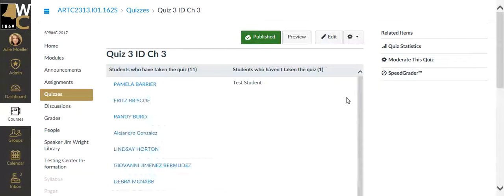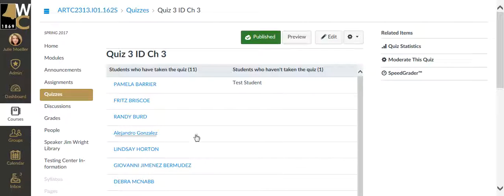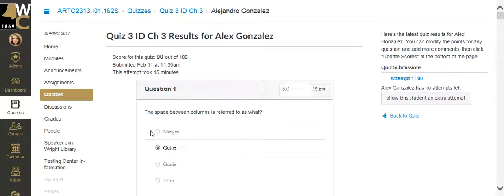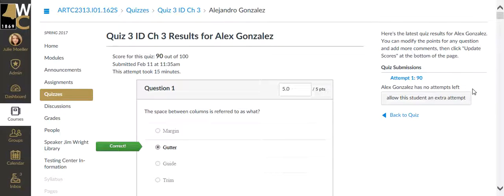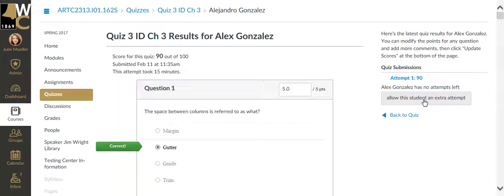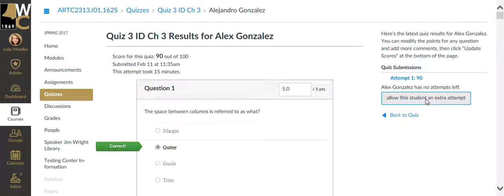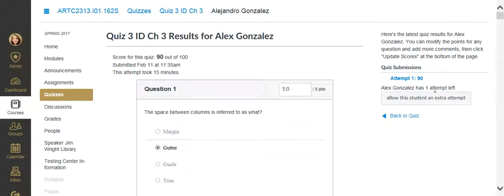Find the person in question that needs an extra attempt, and you'll see right now that Alex does not have any additional attempts on this quiz. But if I click on allow the student an extra attempt, the student will be given an additional attempt on the quiz.